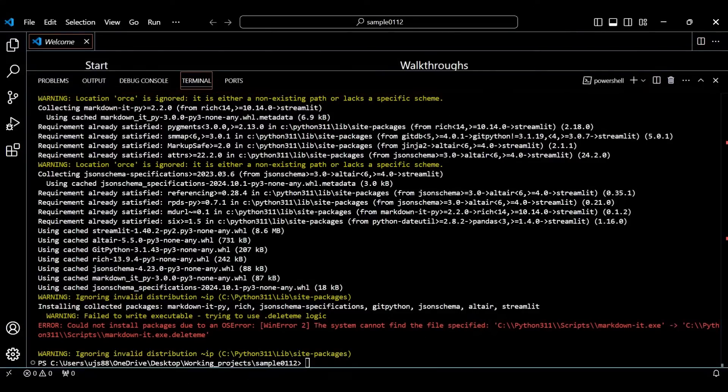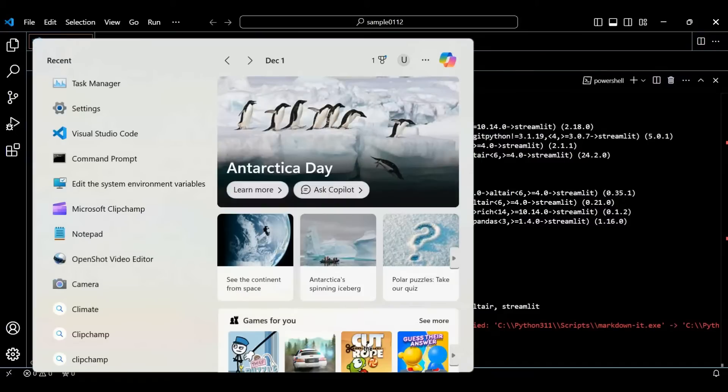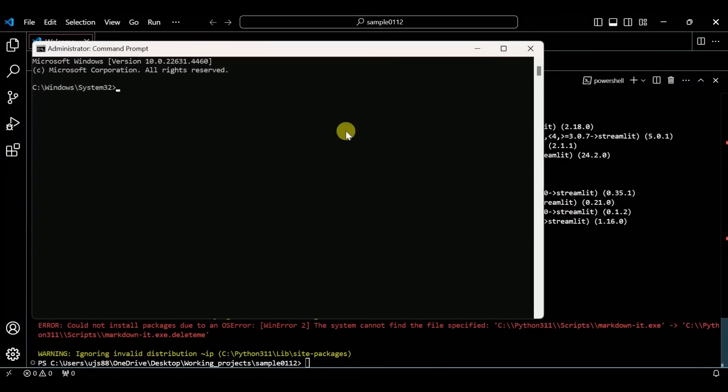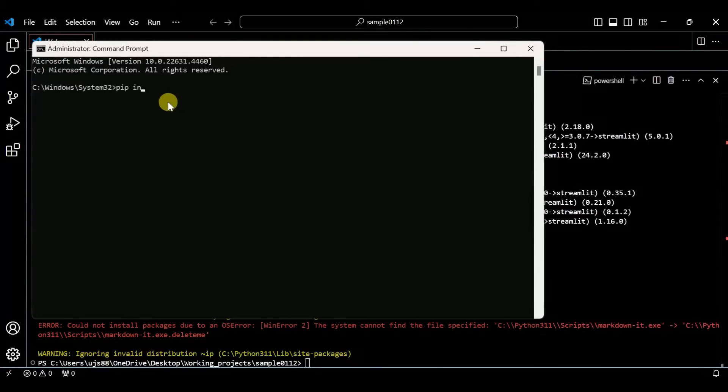Open the command prompt with admin privileges, and give the same command: pip install streamlit.